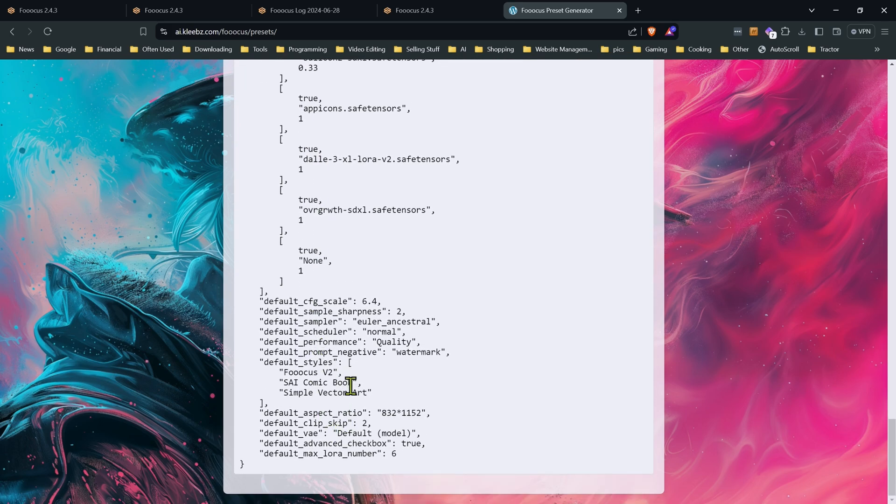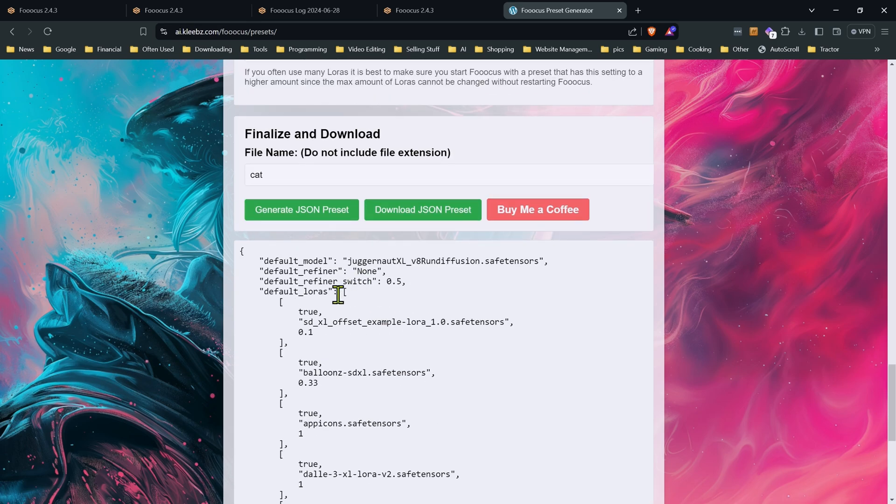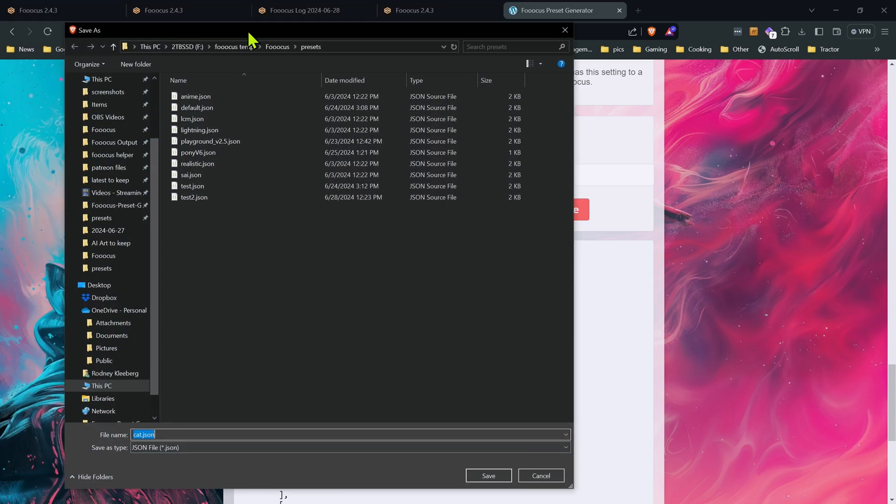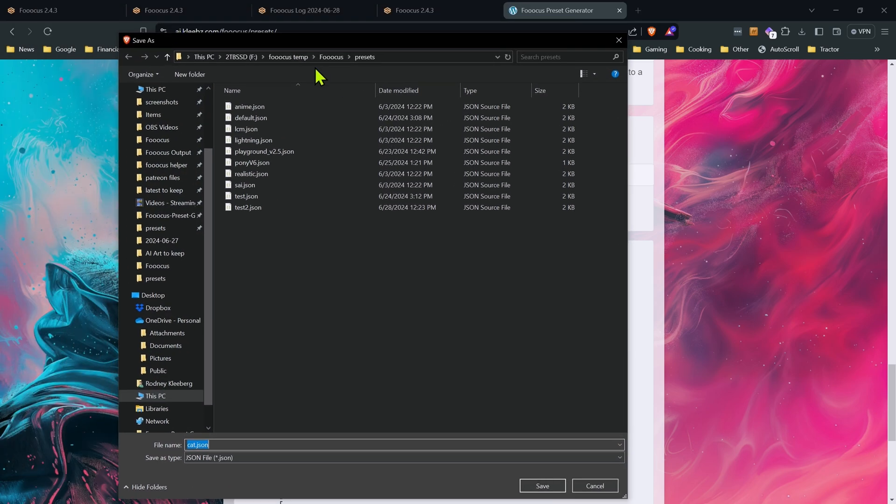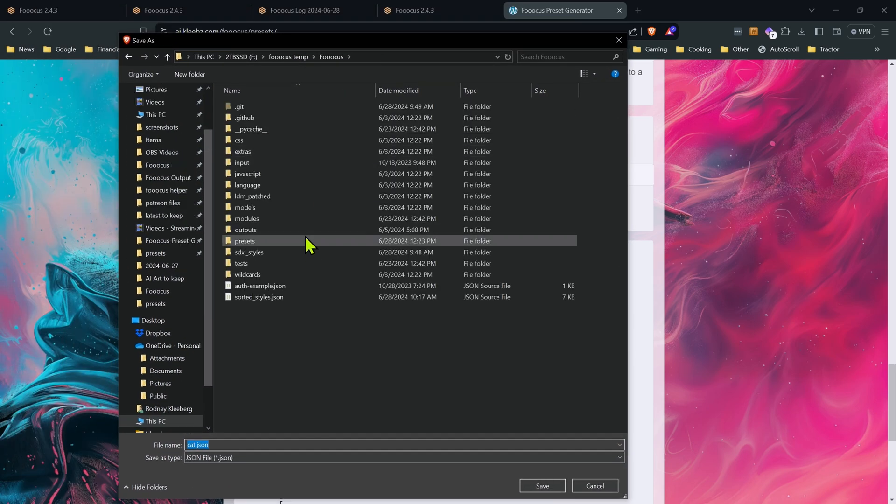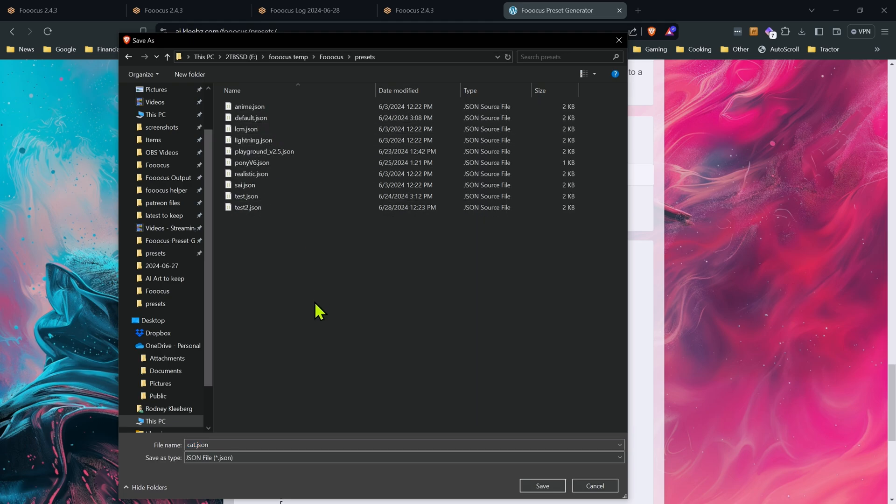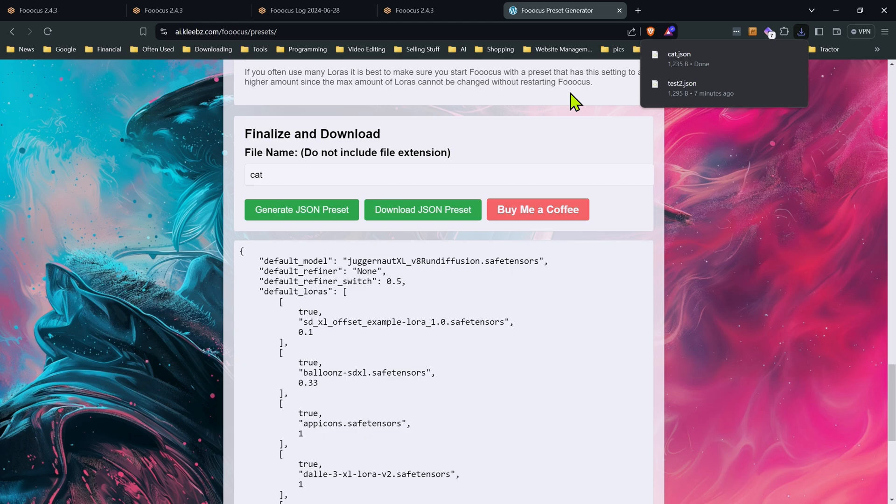It'll go ahead down here and generate your preset. You can look it over if you want. You can even copy and paste that and create your own preset if you want. Otherwise, go ahead and just click on the download JSON preset. Go to your focus folder into your preset folder. And in there, we're going to go ahead and just save that as cat. Now our preset's done.